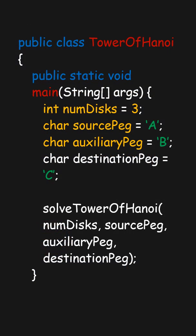In this code, we solve the Tower of Hanoi problem for a number of disks, specified as three here, using three pegs: A, B, and C.